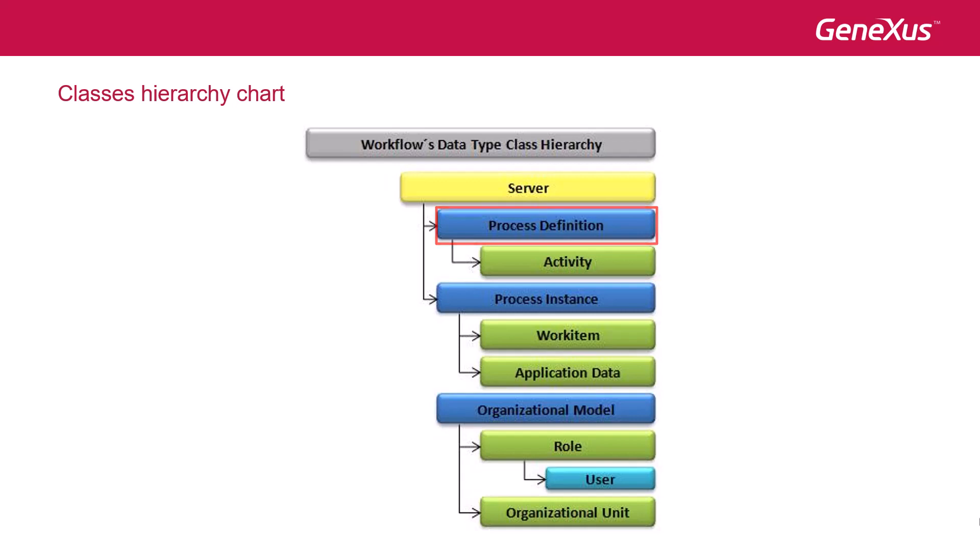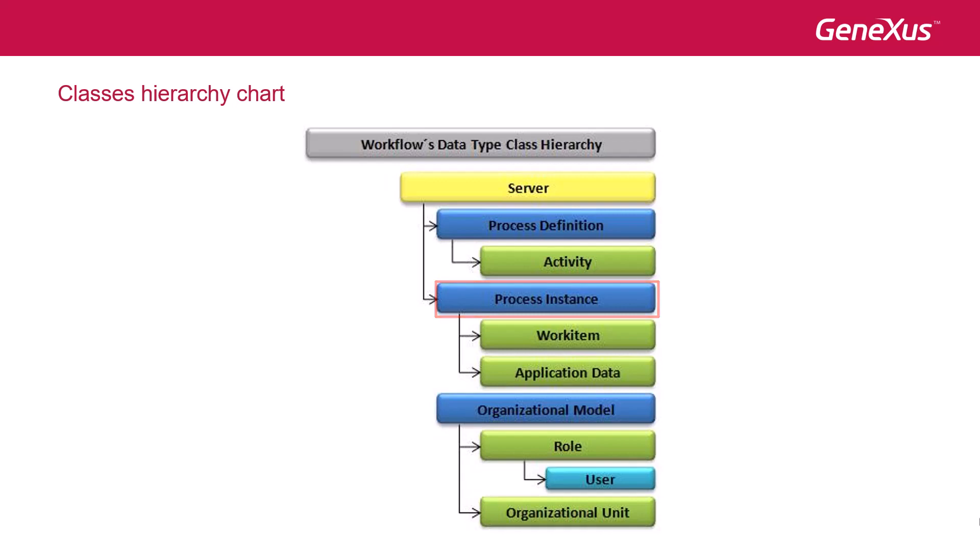Process instance, which allows us to access an instance of a process under execution, and organizational model, which allows us to access the information regarding the company's organizational structure, such as roles and users. The server class is the entry point of the types hierarchy, and its methods enable us to access any workflow data type.